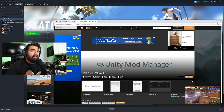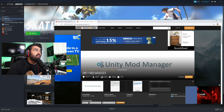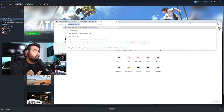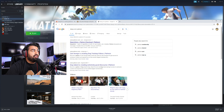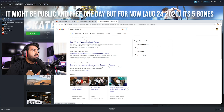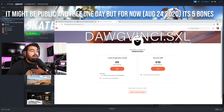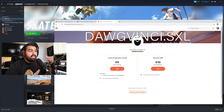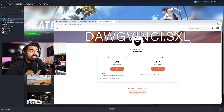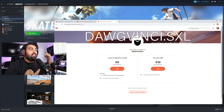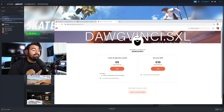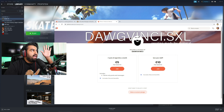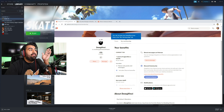To play as these characters, if you Google 'Dawg Vinci Patreon,' you're gonna see his Patreon right here. I'm already a member so I don't have to do this, but what you're gonna want to do is hit Join. You can get it at five dollars a month — basically buy this dude a pack of cigarettes and he's gonna hook you up. It's pretty dope.